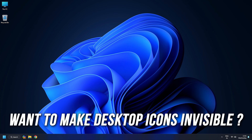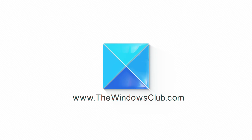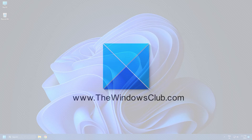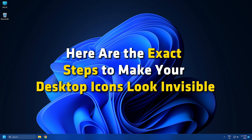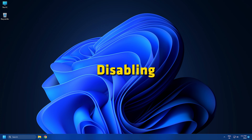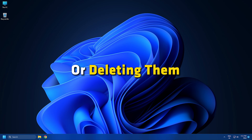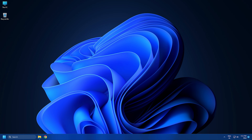Do you want to make your desktop icons invisible? Then you are at the right place, as here is a complete guide on how to do that. This is the Windows Club. Here are the exact steps to make your desktop icons look invisible without hiding, disabling, or deleting them. Let's get started and see how to do so.